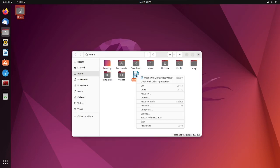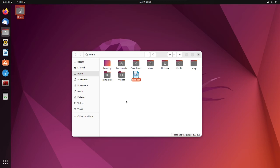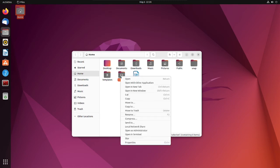Now whenever you right-click a file, you'll have the 'Edit as Administrator' option, and when you open a folder you'll have the 'Open as Administrator' option. That's all there is to it — thanks for watching.